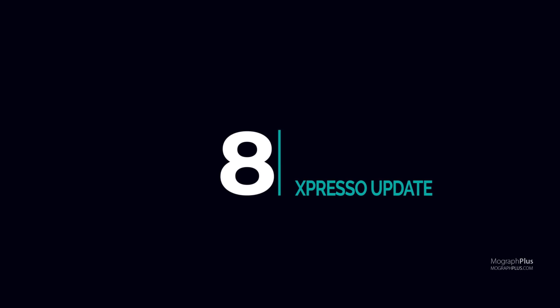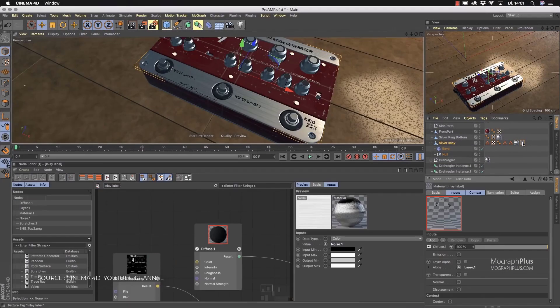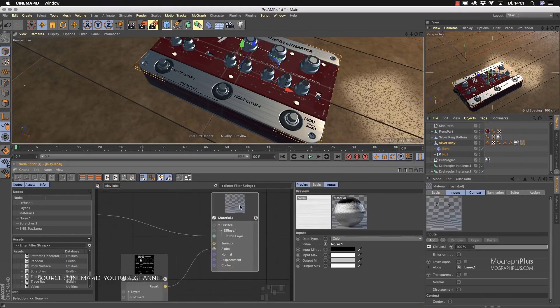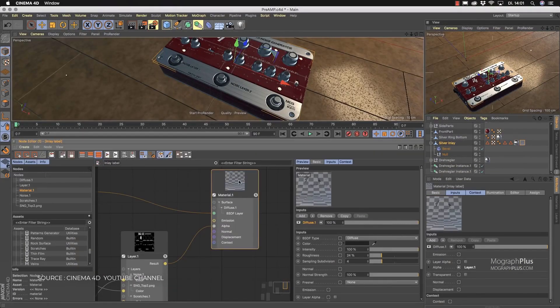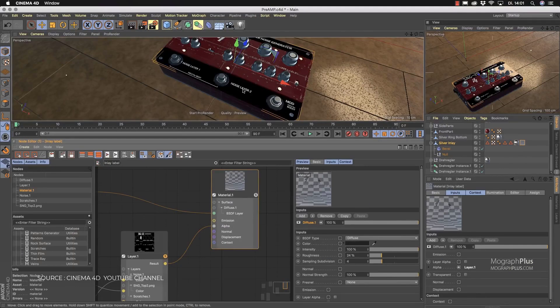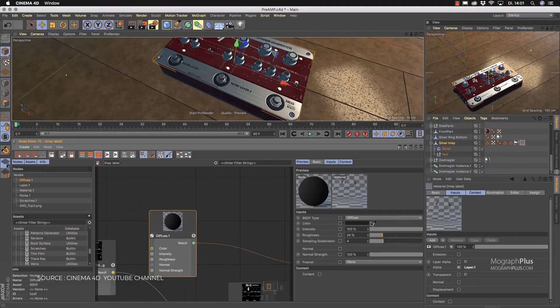Number 8: Expresso update. Now that we have node editor implemented for materials in Cinema 4D R20 with that amazing UI and UX, I think Expresso is next in line and we might get Expresso 2.0 in Cinema 4D R21.